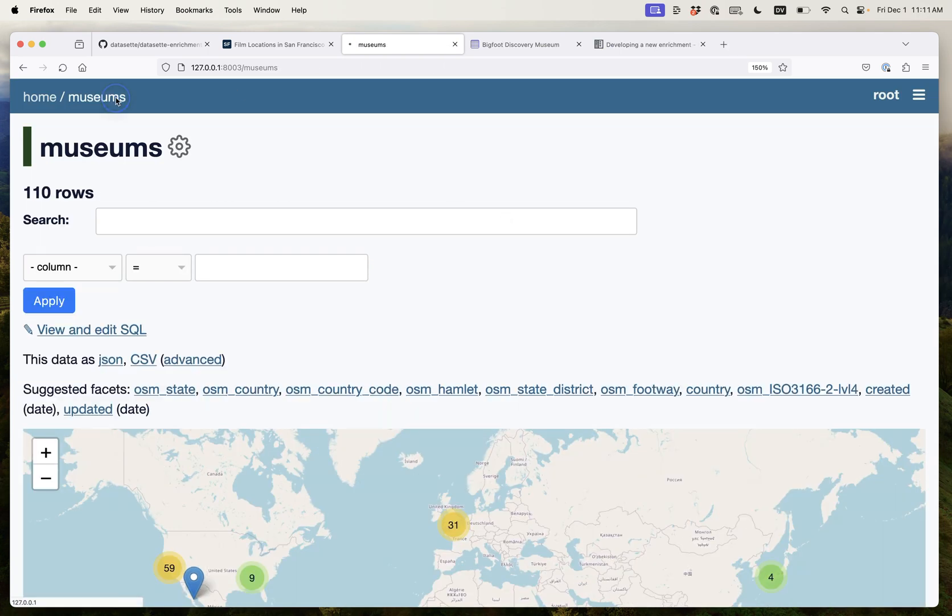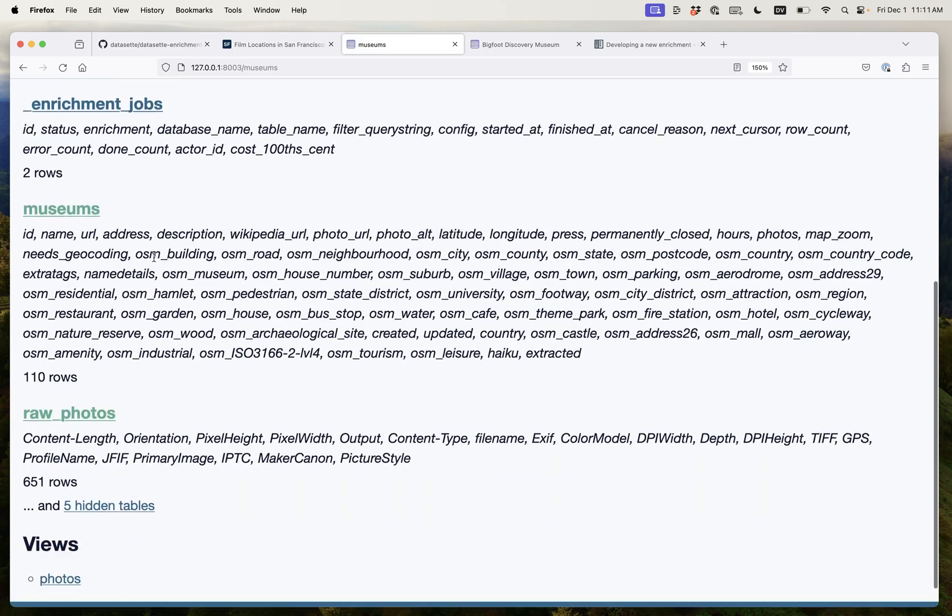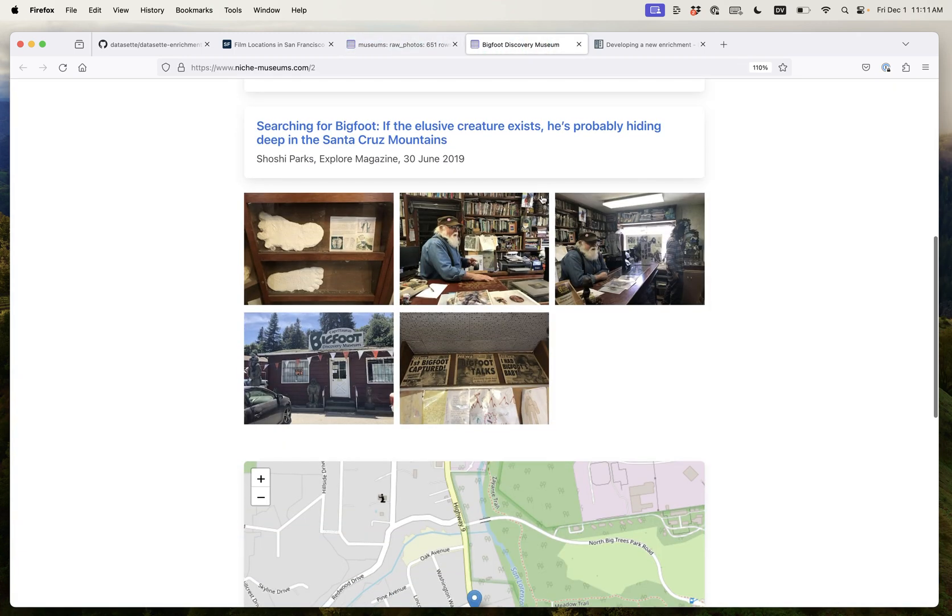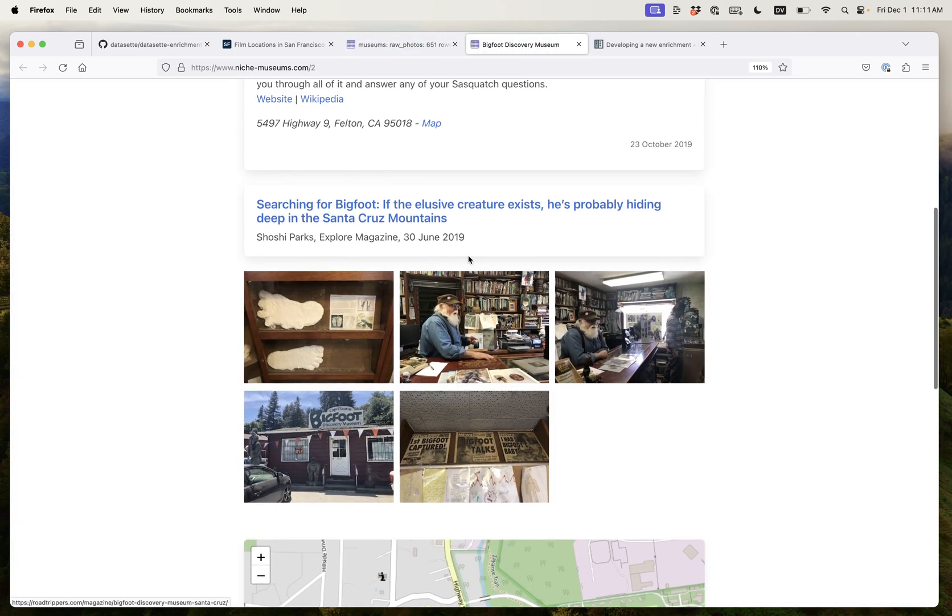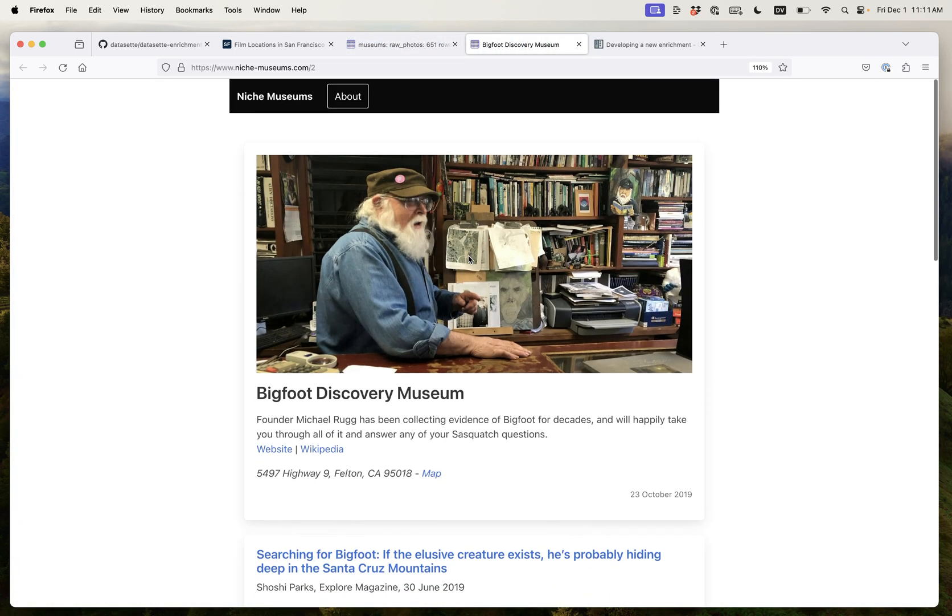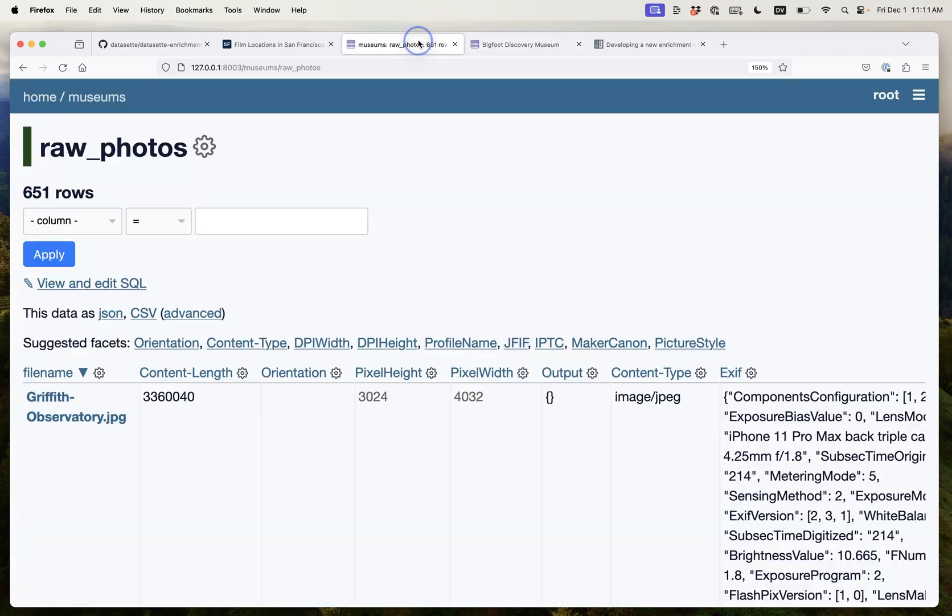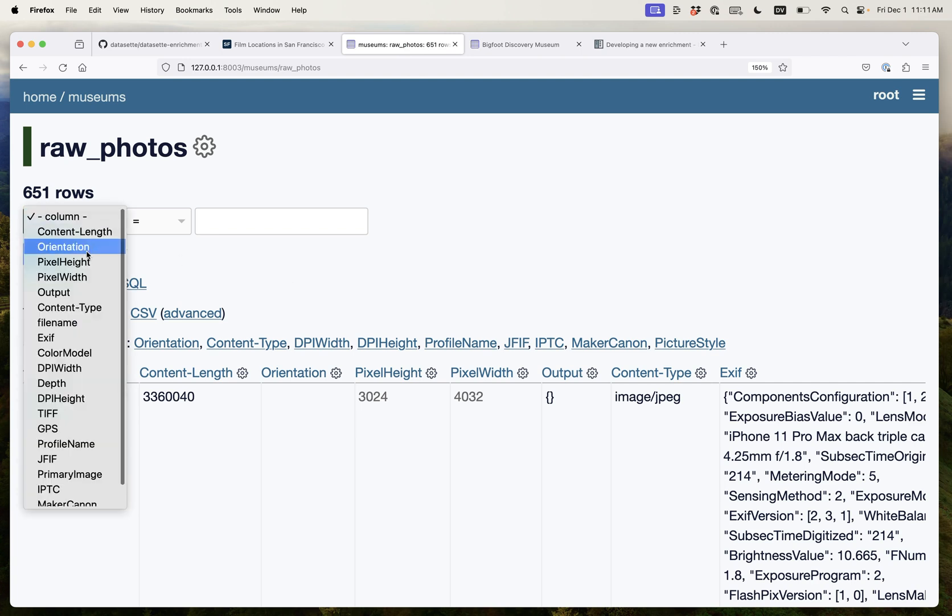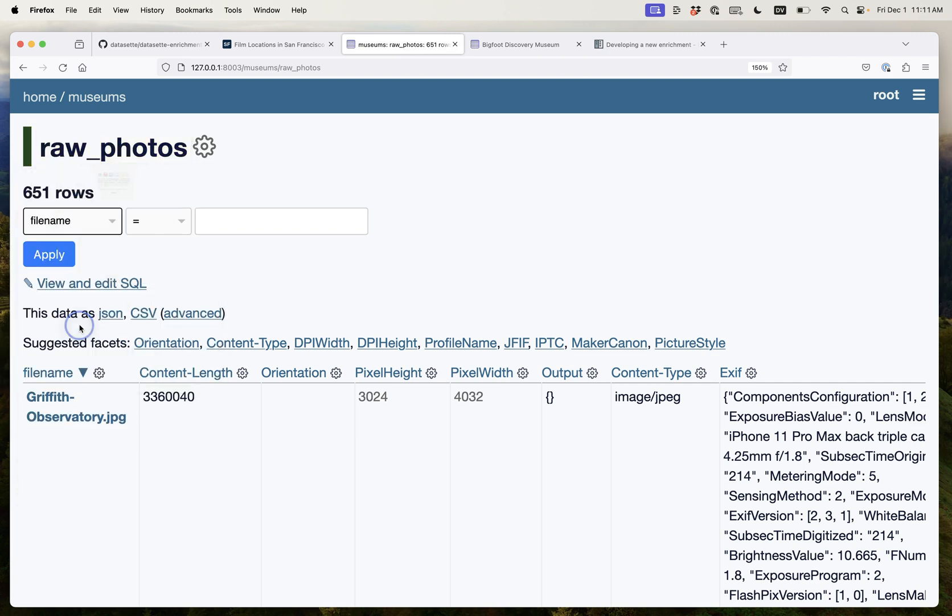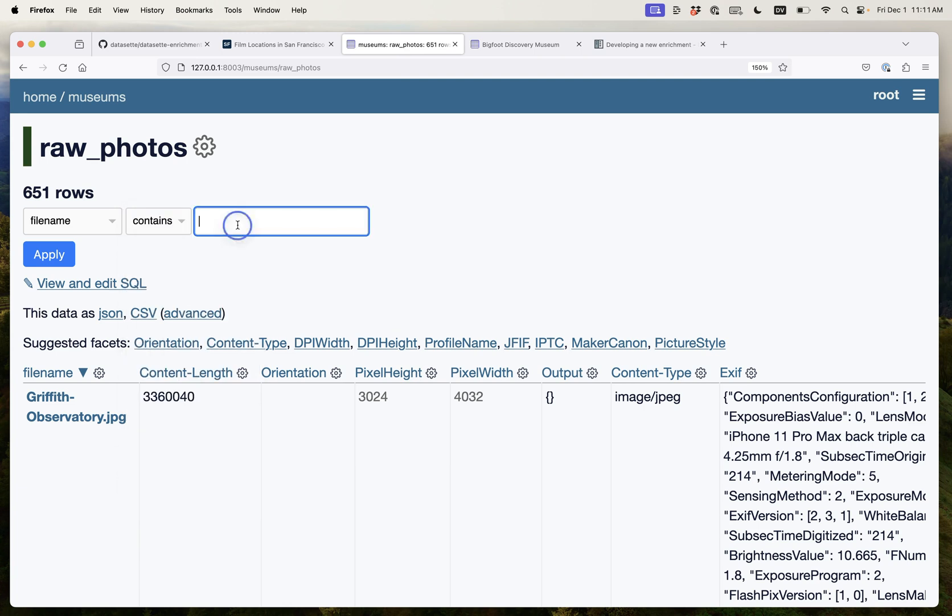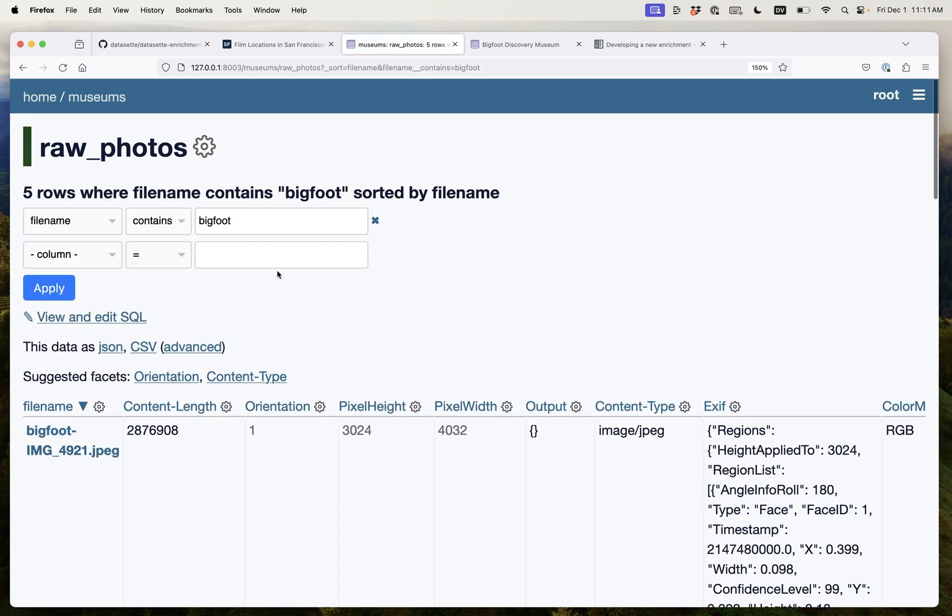Let's do one more thing. My museums website has a lot of photographs. Here are the photos from the Bigfoot Discovery Museum and I don't have alt text on those photographs yet, something I've been feeling quite guilty about. So what I can do here is I can say find me all of those photos where the file name contains Bigfoot and here they are. There are those five photographs.